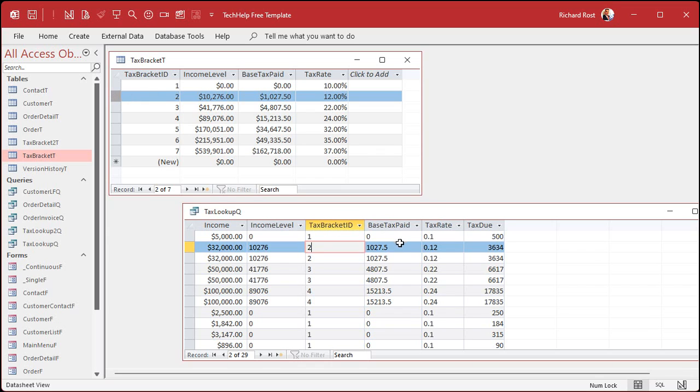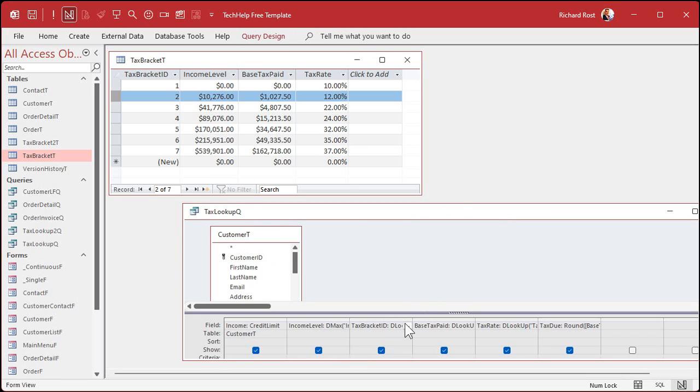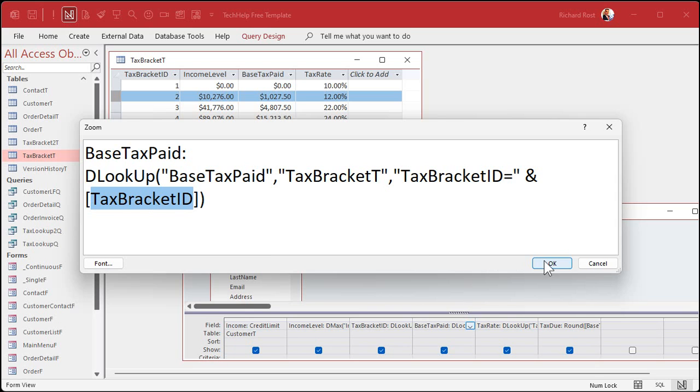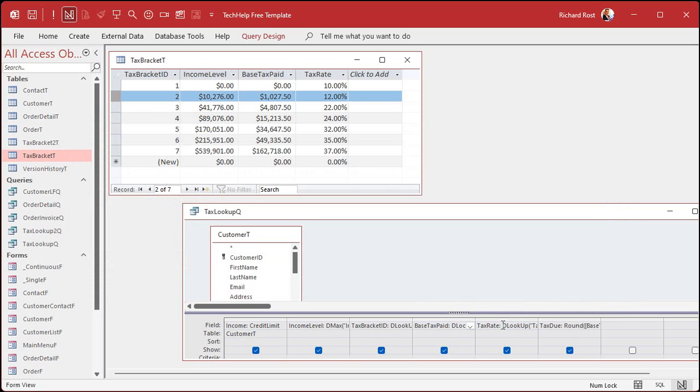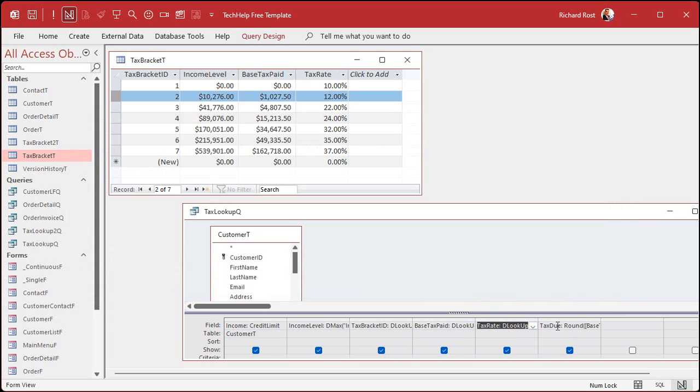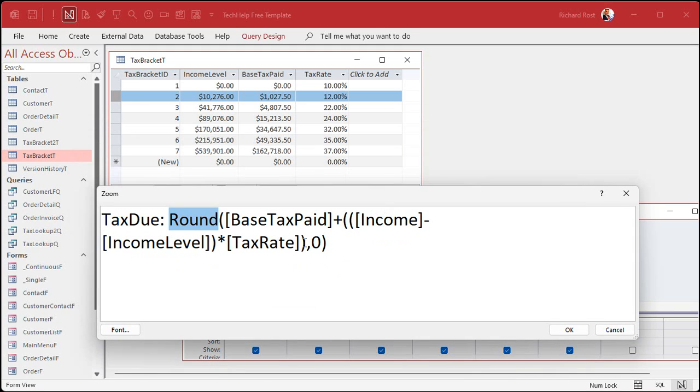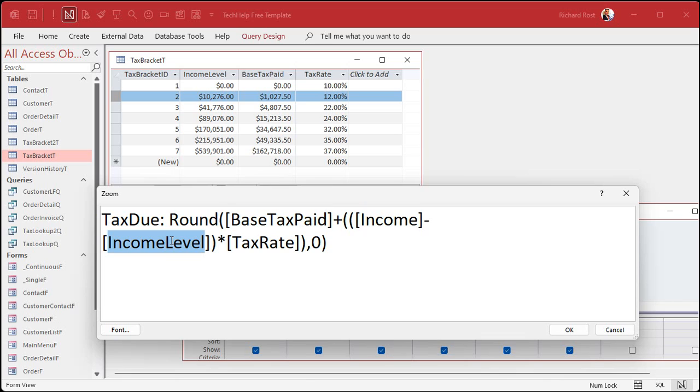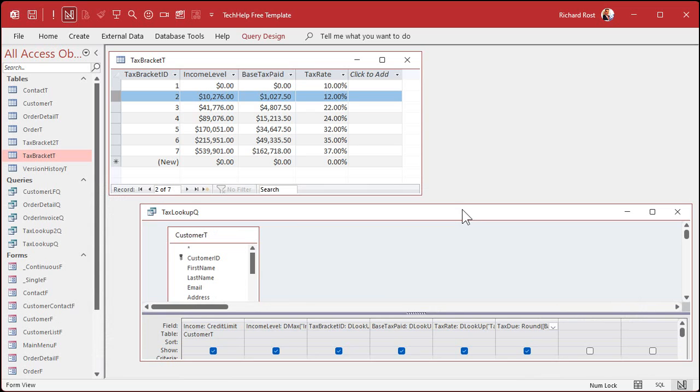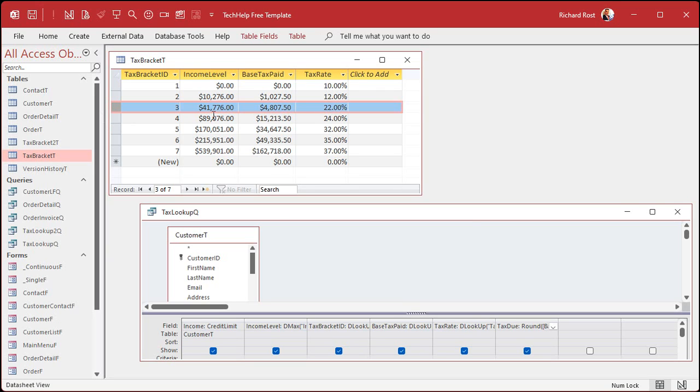And now, base tax paid and tax rate are simple DLOOKUPs with that ID. We have the ID now. It's simple. Look up the base tax paid from that table, where the bracket ID is the ID we just found. And the same thing for the tax rate. And now we got all that, now we can calculate the actual tax due, which is round to zero decimal places, the base tax paid plus income minus the income level, to give us that difference, times the tax rate. And there you go. Once you know how to figure out what level you're in, what your tax bracket ID is using DMAX, the rest of it's easy.